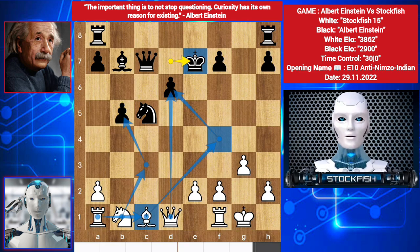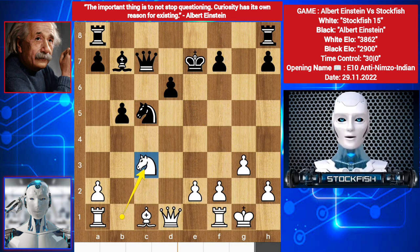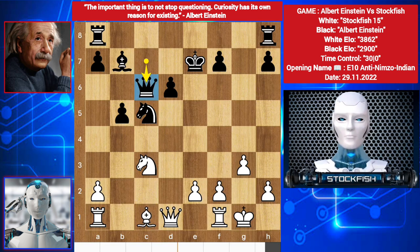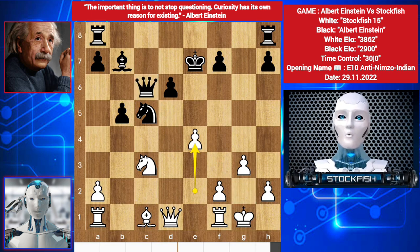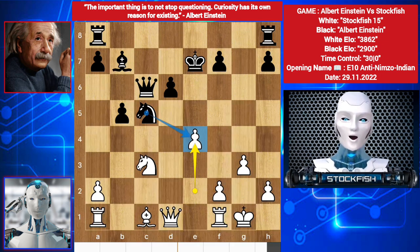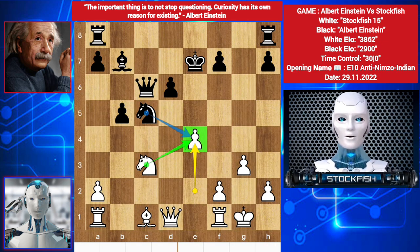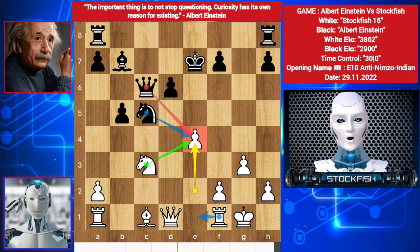I play according to my plan: knight c3. He played queen b6, threatening mate in one. So I played e4 — you can't capture the pawn with your knight because you will lose your knight. And queen can't take the knight because of rook e1; you will lose your queen too.